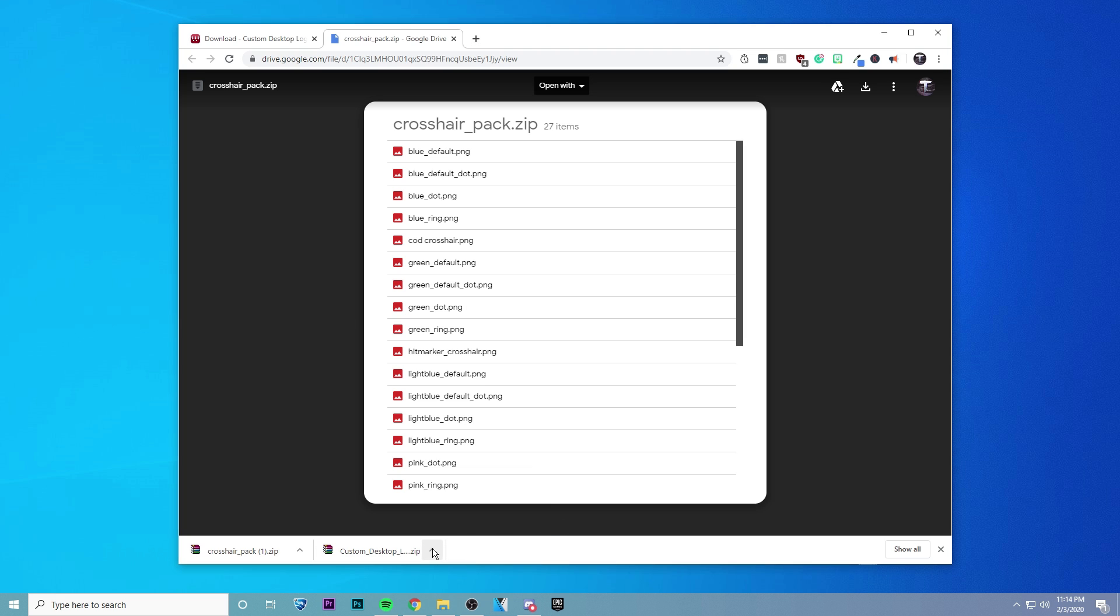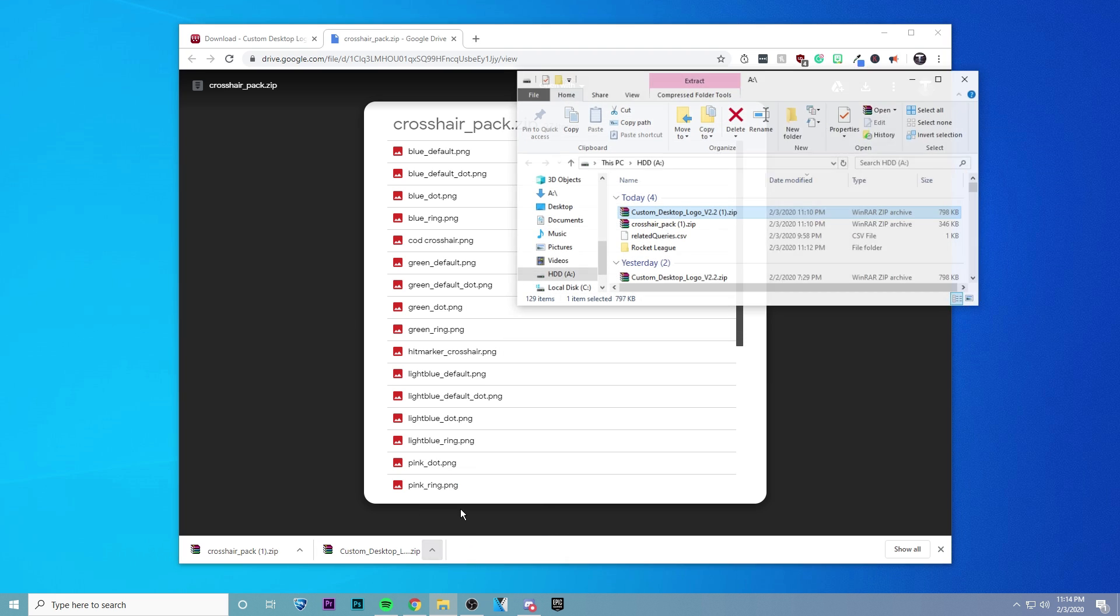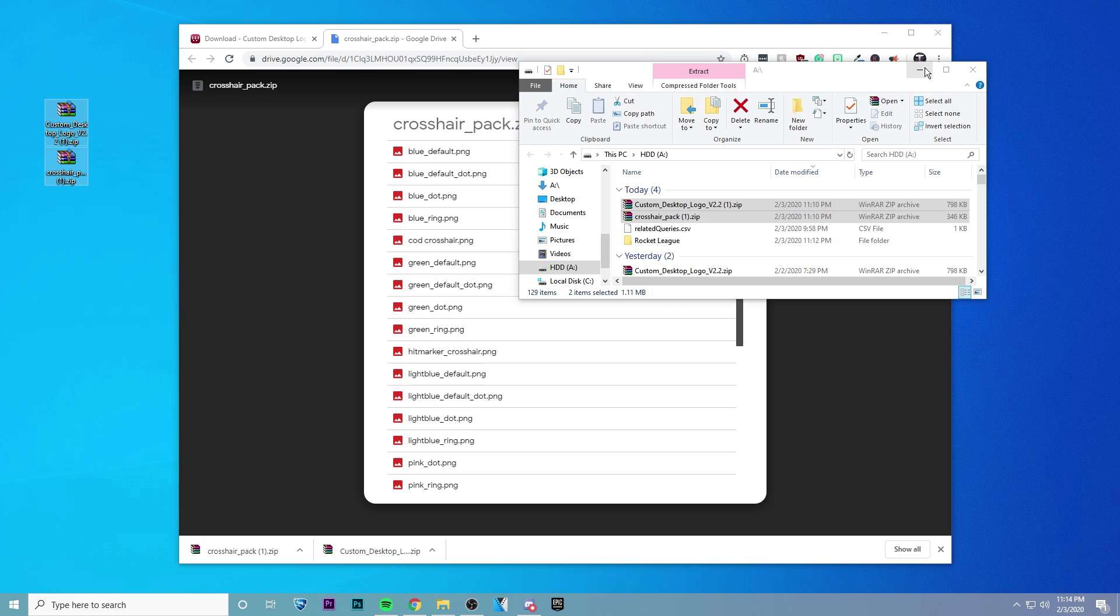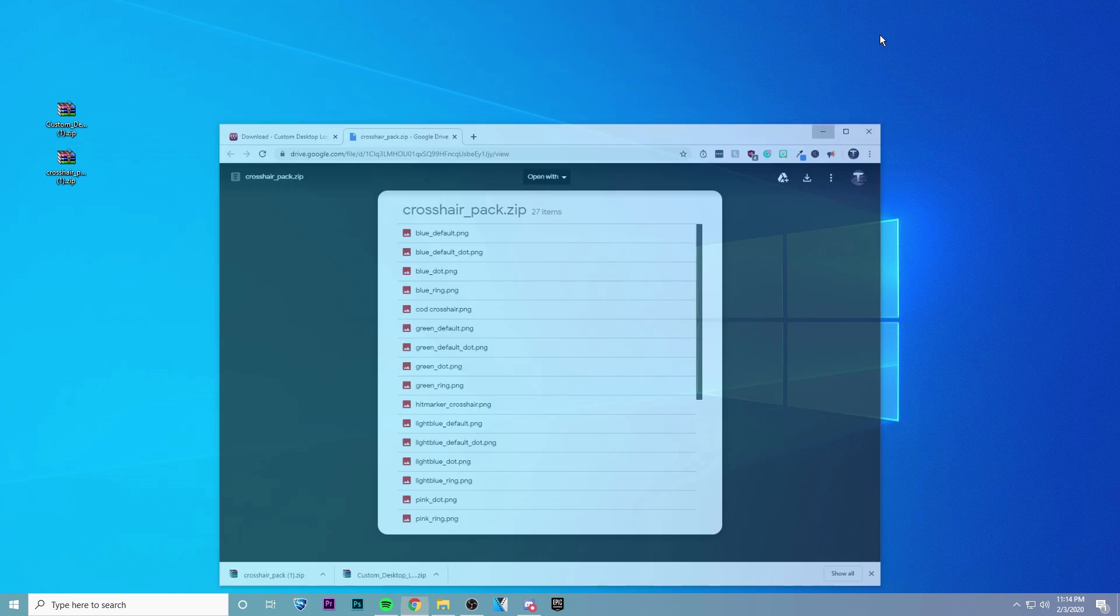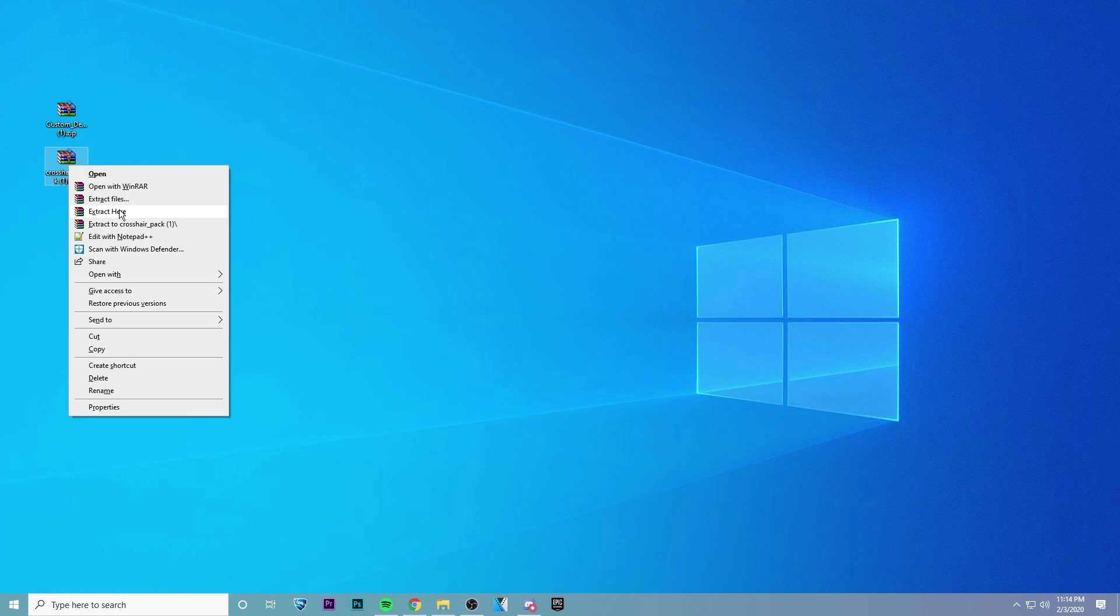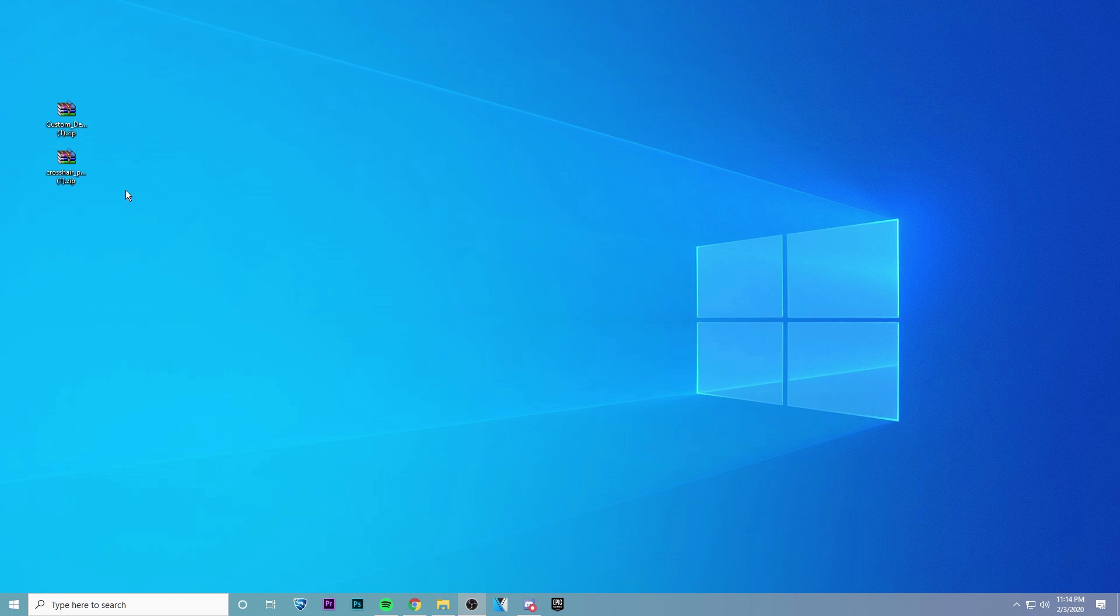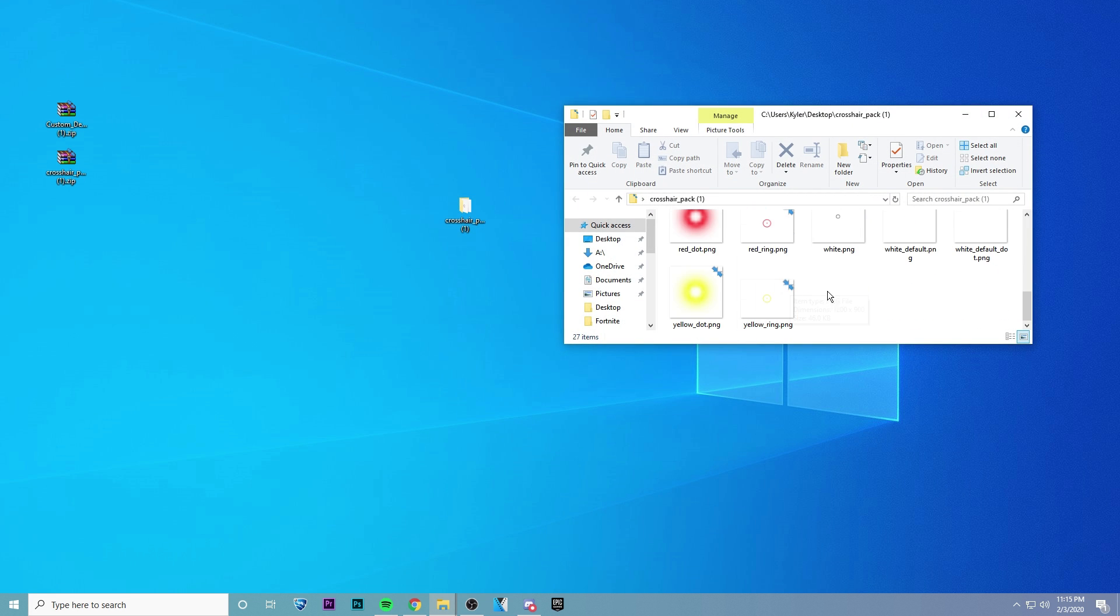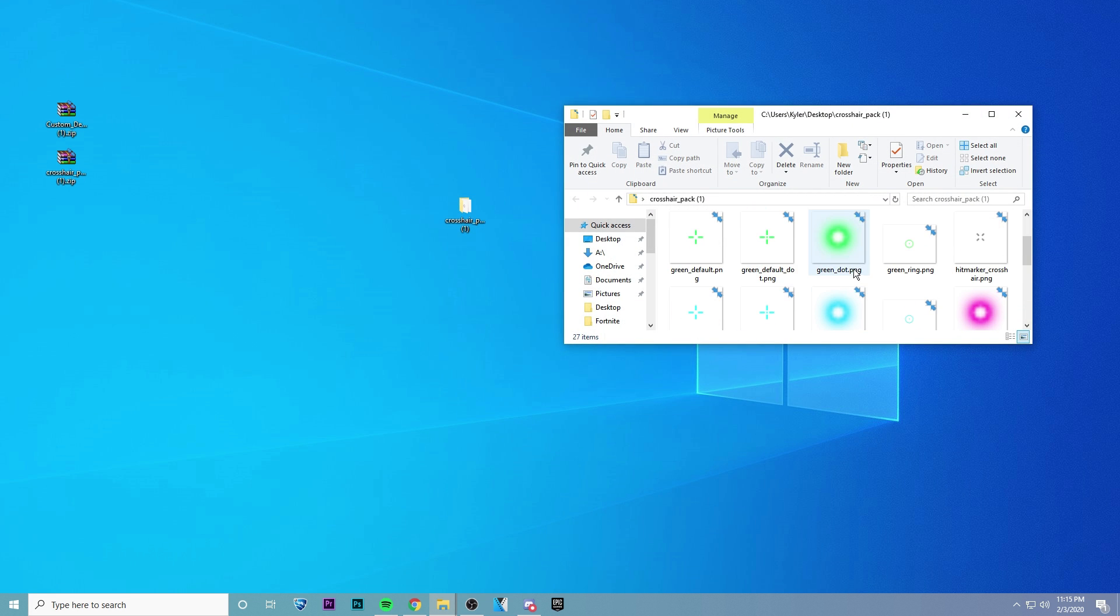Okay, so now that both of these are finished downloading, we can go ahead and bring them both to the desktop and minimize everything else. And then you're going to want to unzip the crosshair pack, so just click extract to crosshair pack. And if you guys don't have this option, just download WinRAR real quick. But now you'll see we have our folder with all the different crosshair options.